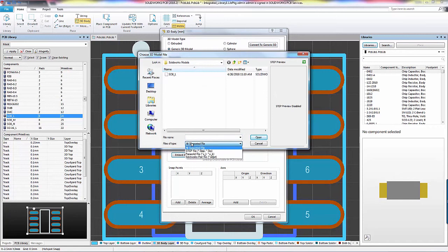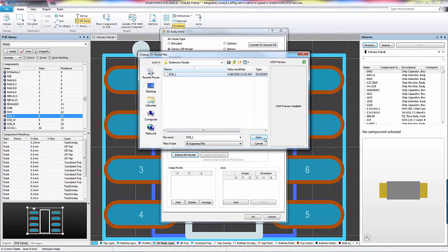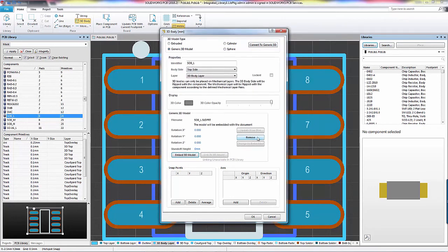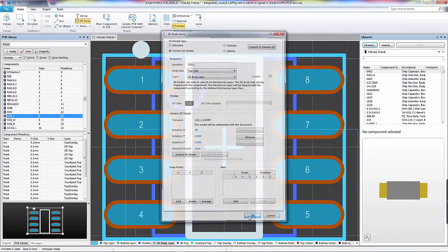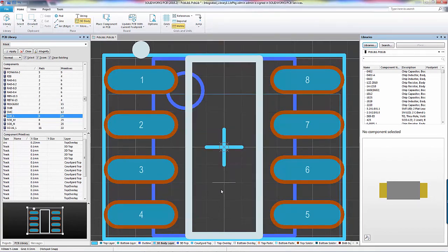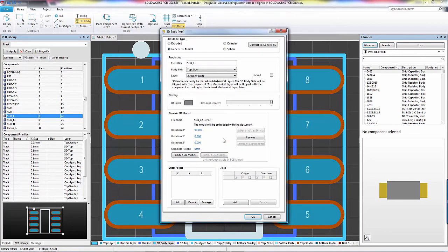SOLIDWORKS PCB lets you use step files, parasolids, and SOLIDWORKS part files. You can rotate the part if it comes in sideways, and if the footprint doesn't look quite right, you can always press the Tab key to get back into the 3D body properties.